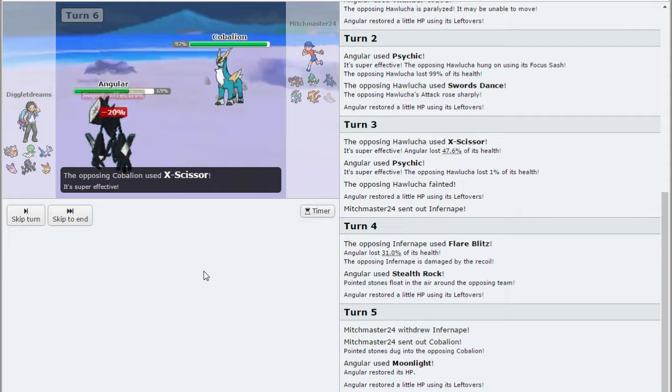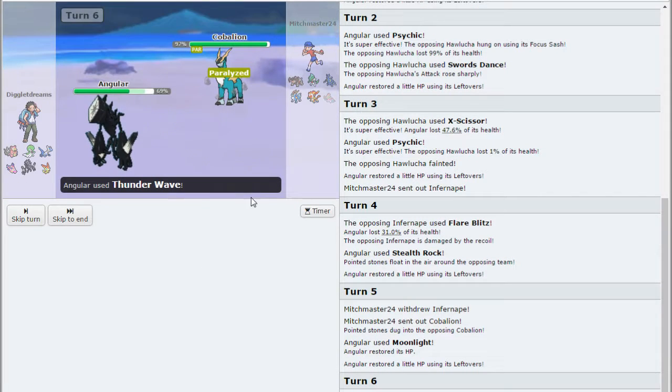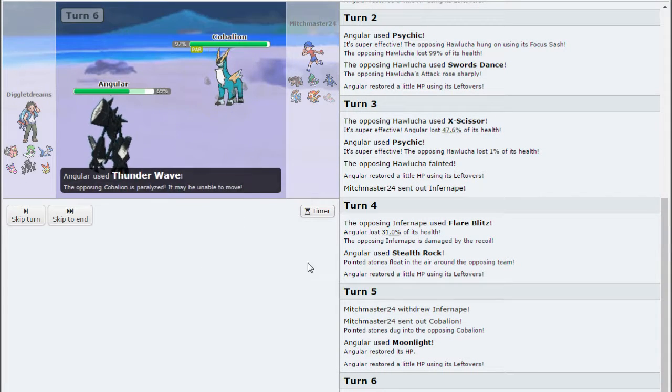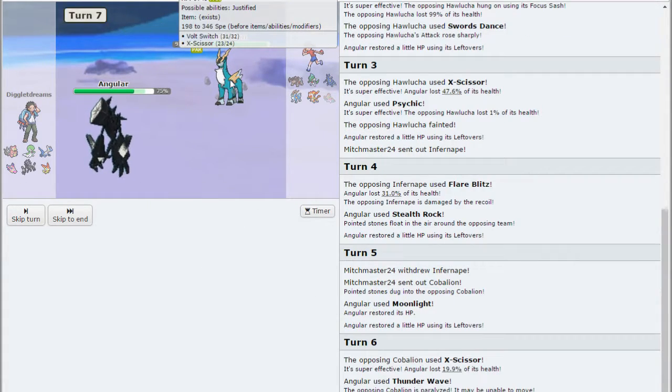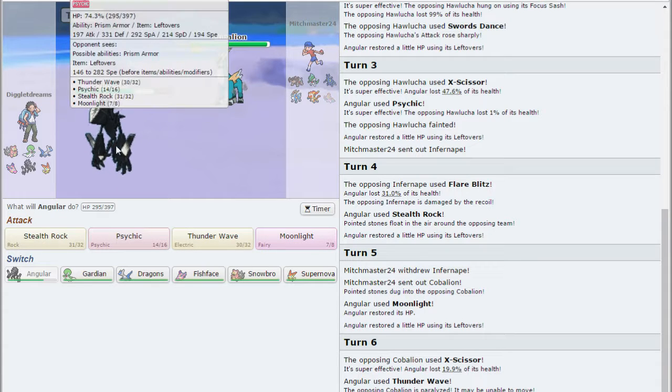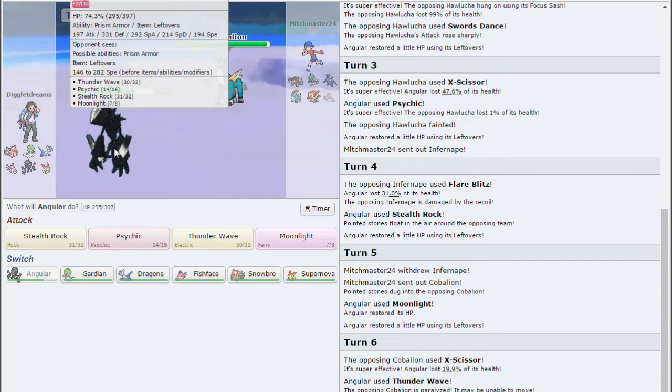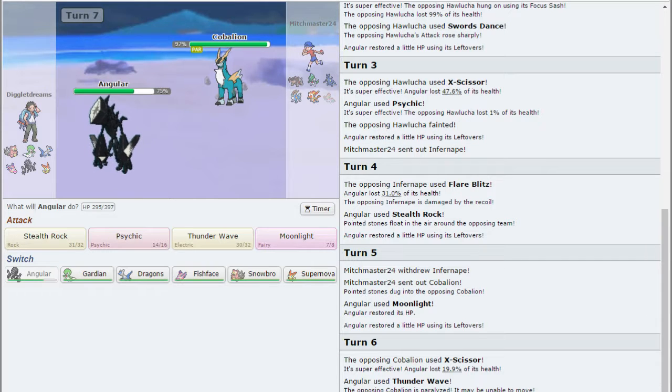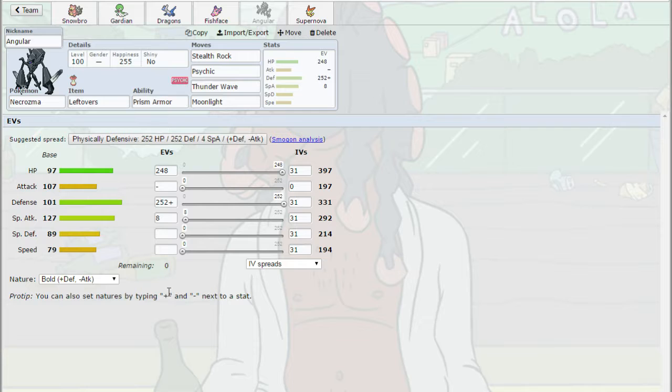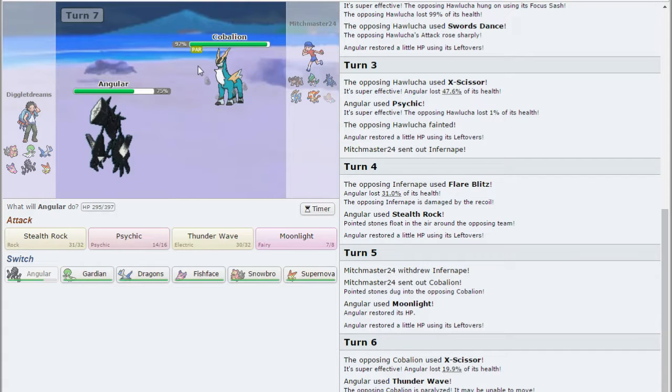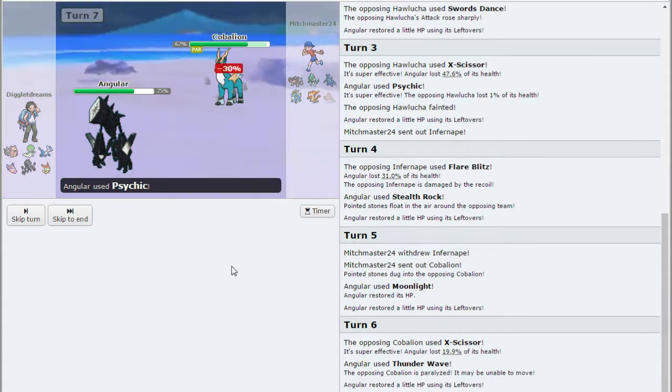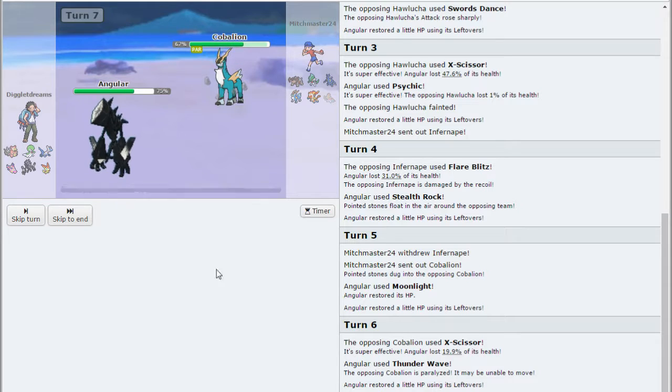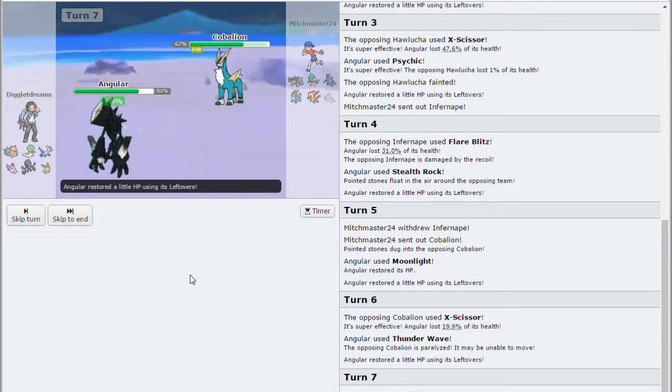Let's go for a Thunder Wave again. X-Scissor. Eating that up. X-Scissor is just not a strong enough move. It's not stab. And Prism Armor, physically defensive, Necrozma is going to be eating that up. 331 defense. What's the base defense on this thing? 101. That's pretty solid. Alright, I'm just going to start clicking Psychic. Not doing a lot to the Cobalion, but he gets fully paralyzed.